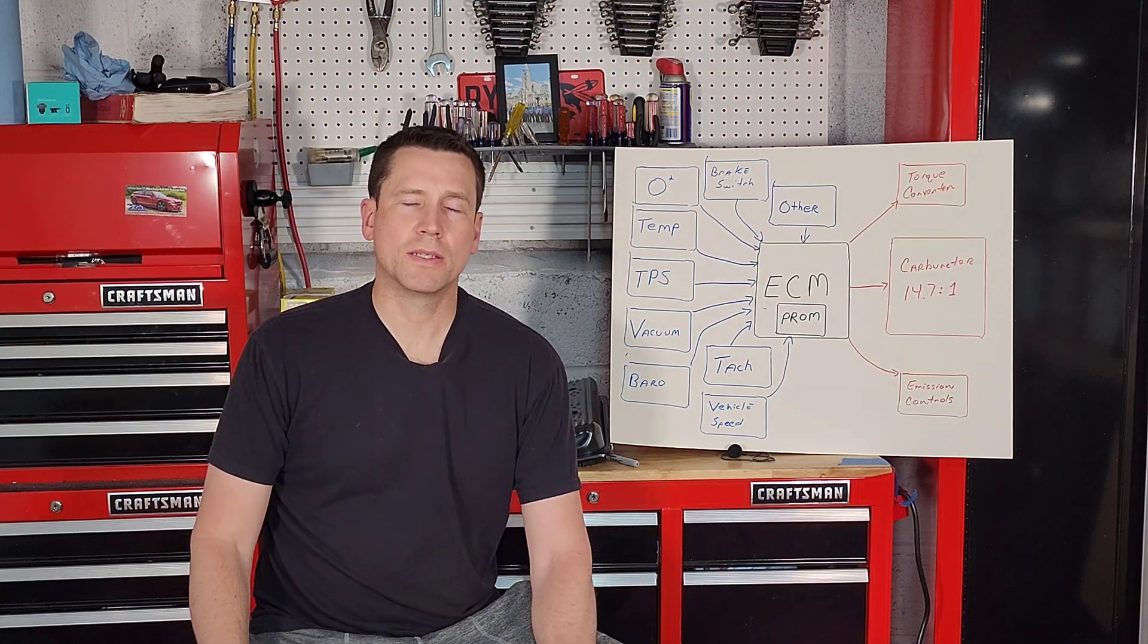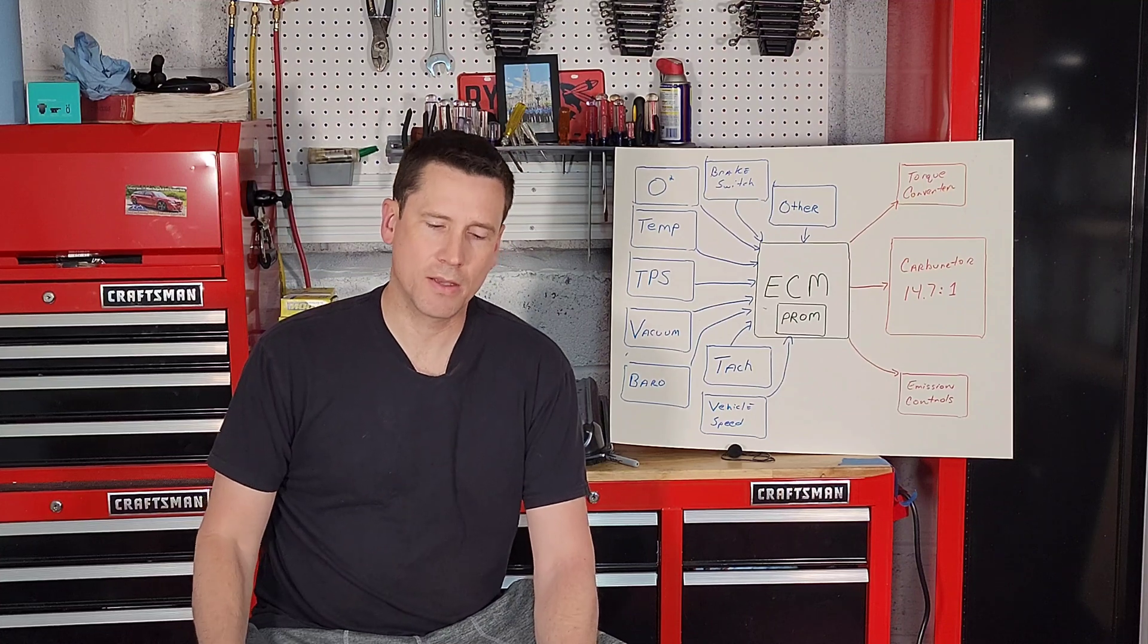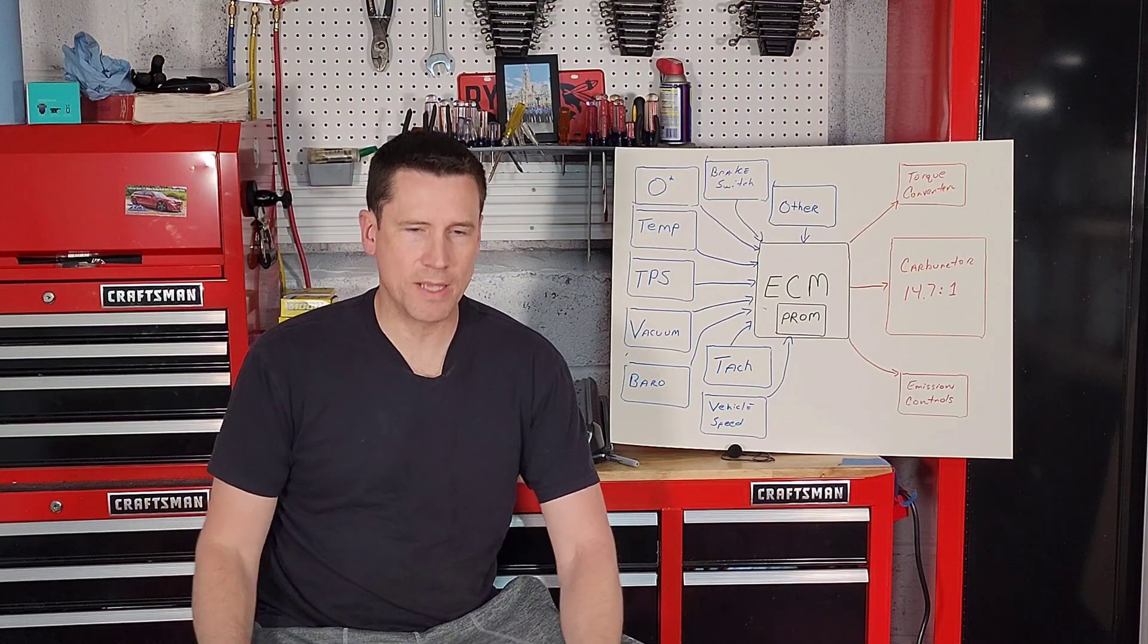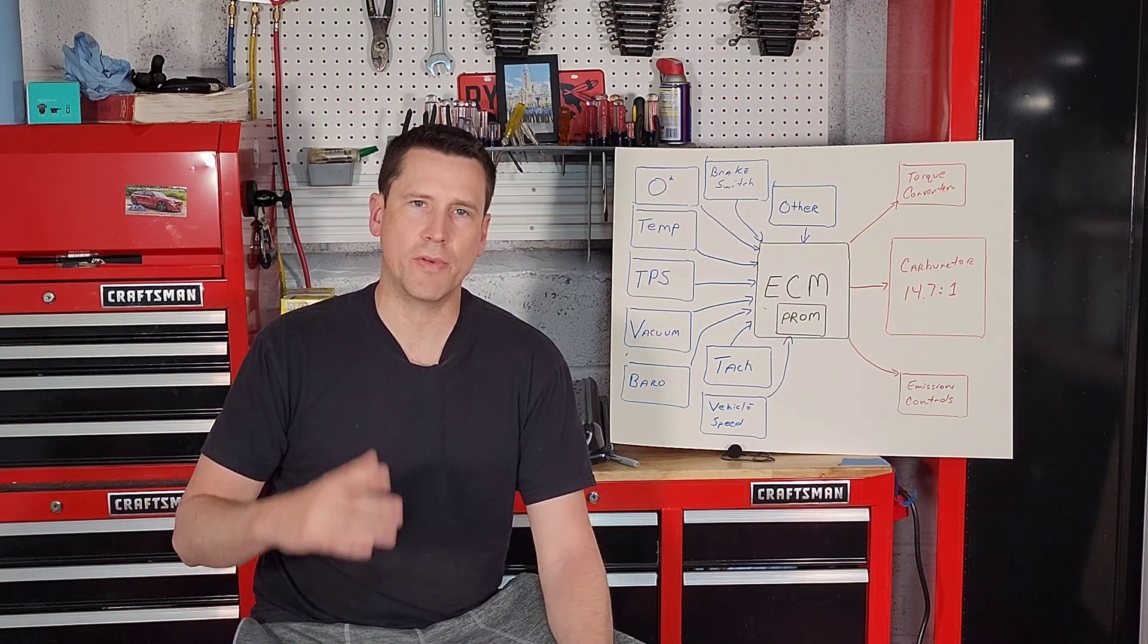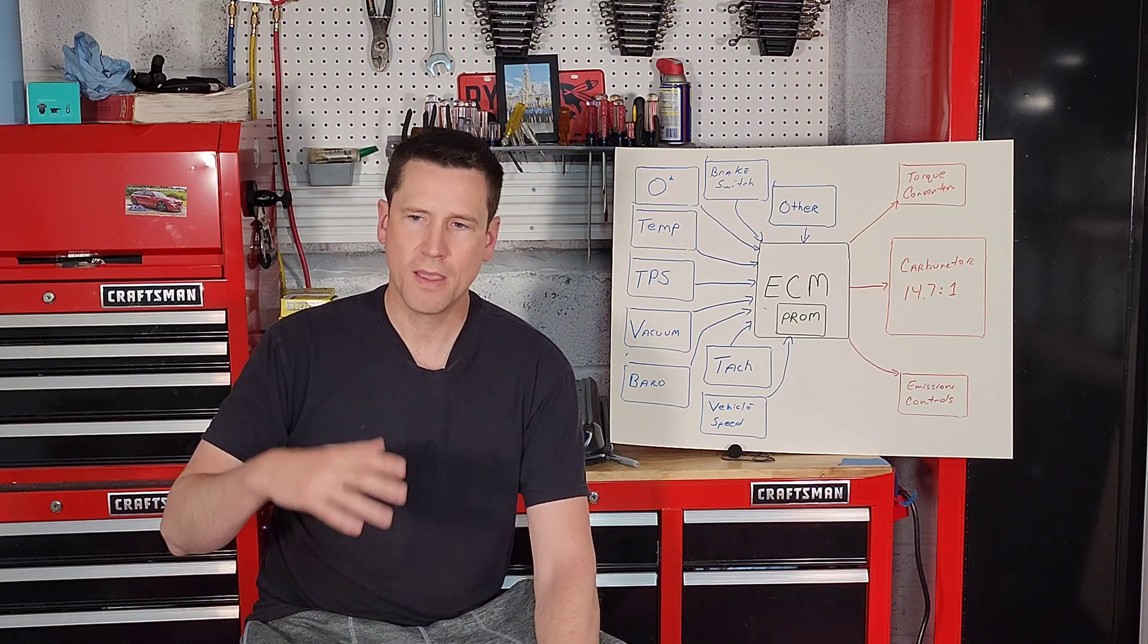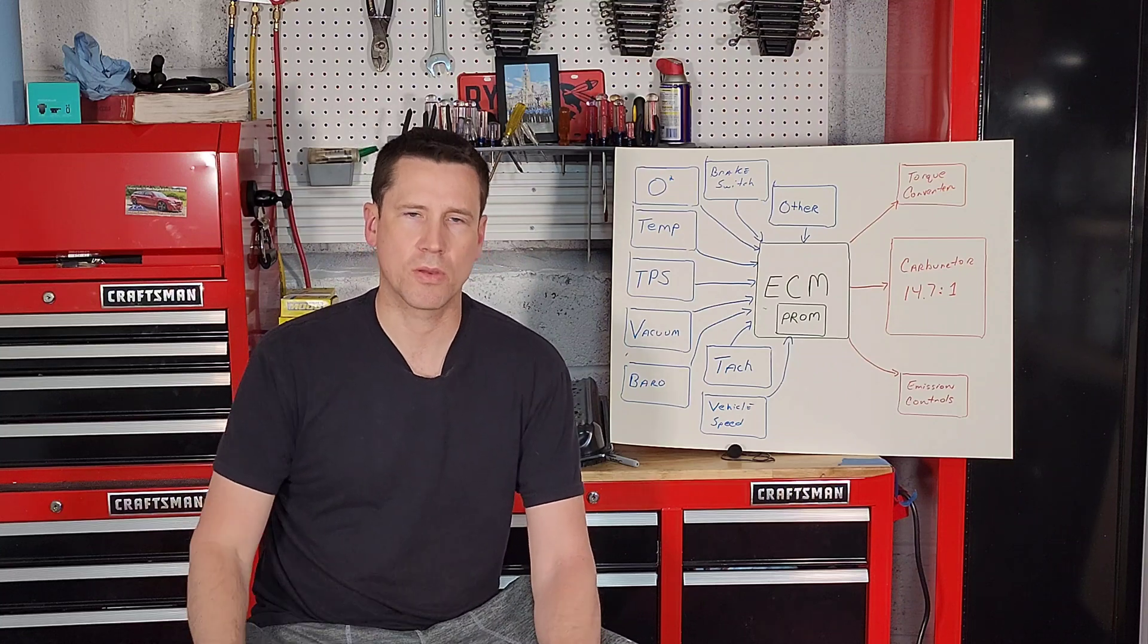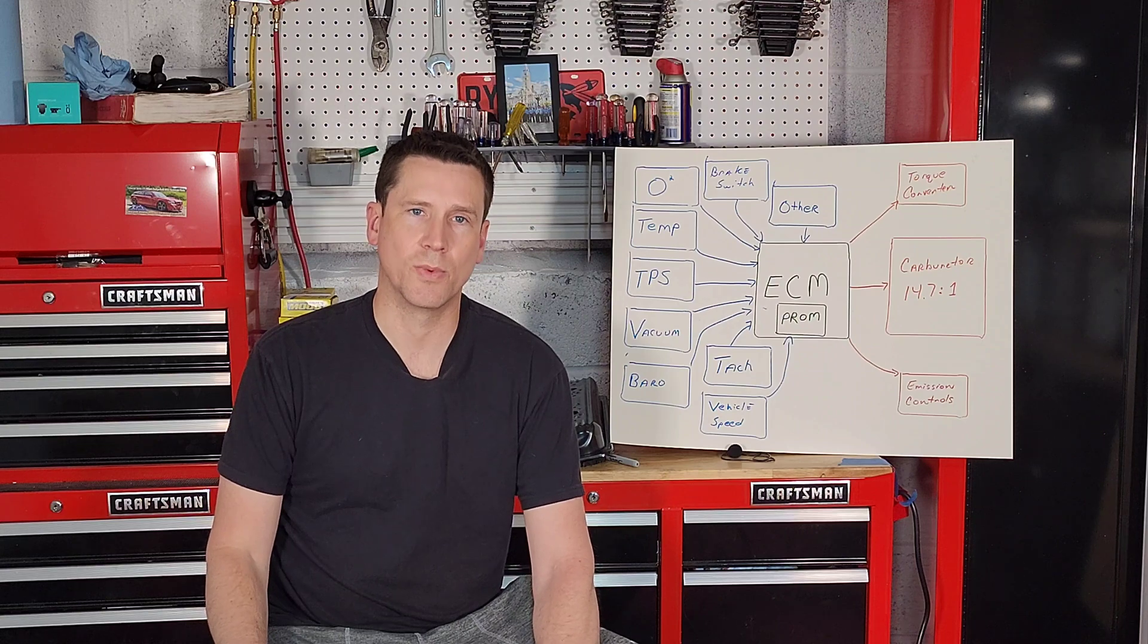Alright guys, so that's our list and that'll wrap up our series on the GM Computer Command Control System. Thank you for watching. This series was not meant to be all-encompassing. There may be components I left out because every vehicle is different, but this series was designed just to give you a brief overview and a little bit better understanding of what your General Motors Computer Command Control System does. Thank you for tuning in. I'll see you on the next one.